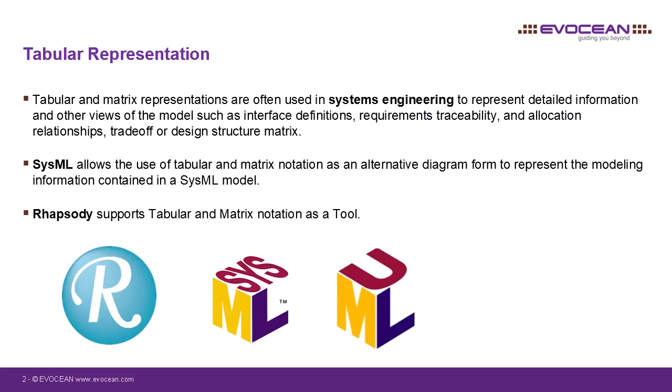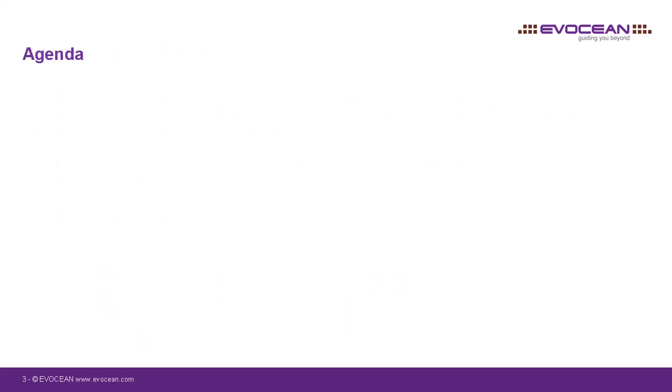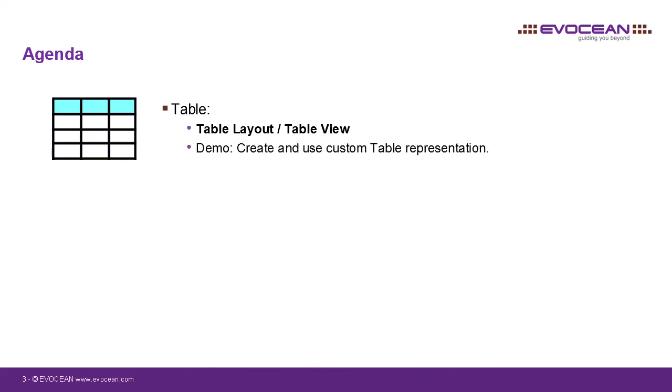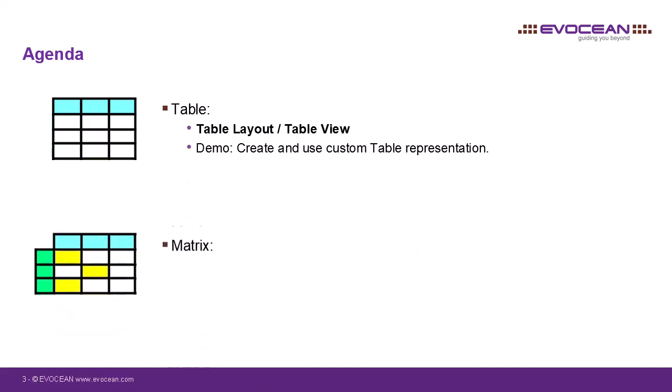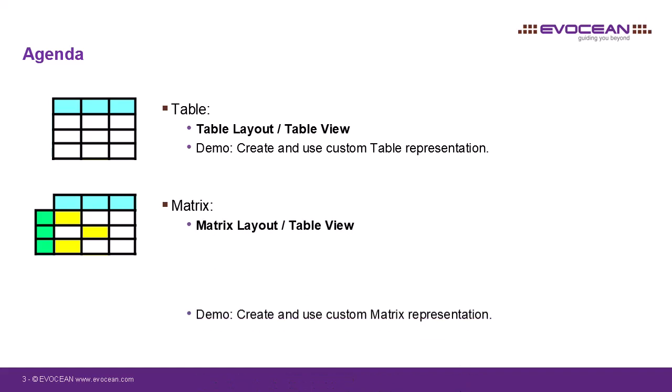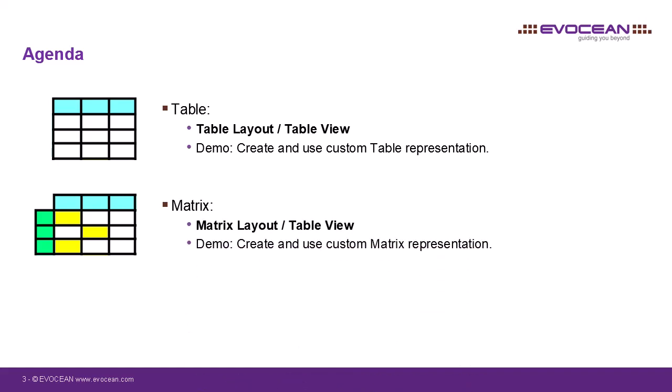In this video, I will show you how to define custom tables and matrices in Rhapsody. First, we will start with tables and we will learn that tables consist of table layout and a table view and how the whole thing works in theory. After that, I will show the functionality in practice in Rhapsody in a small demo. Next, I will go through matrices. These also consist of layout and view and here I will likewise give a small demo.